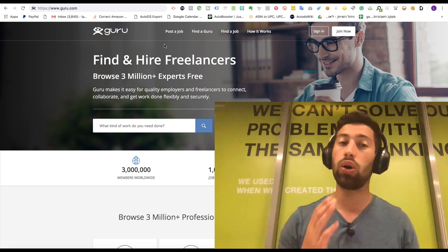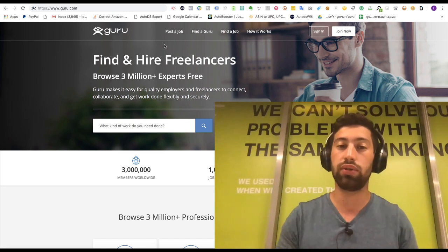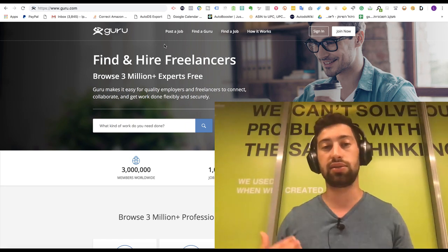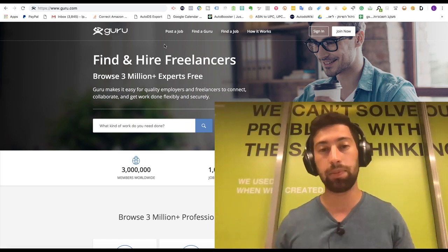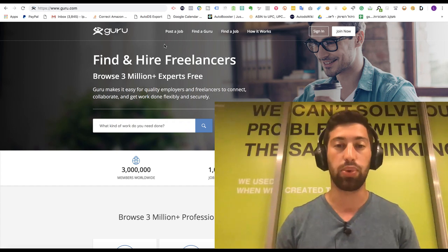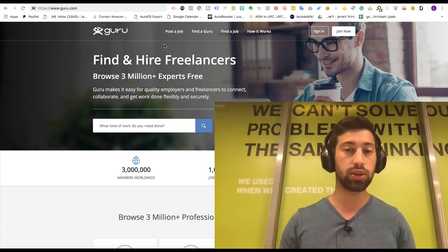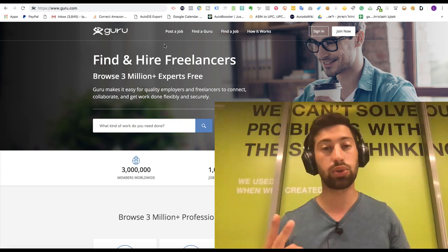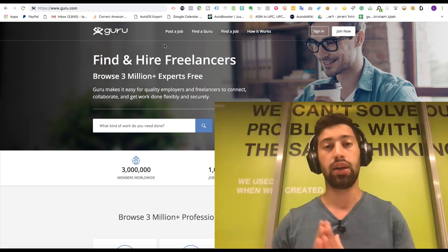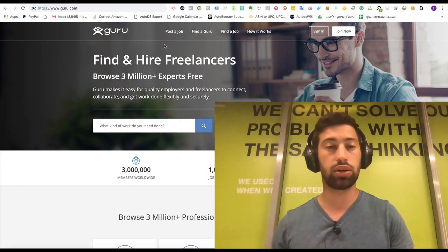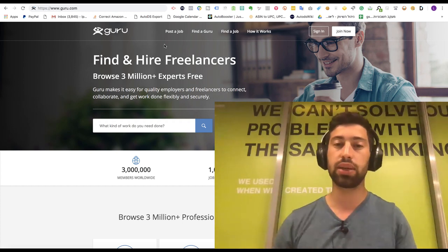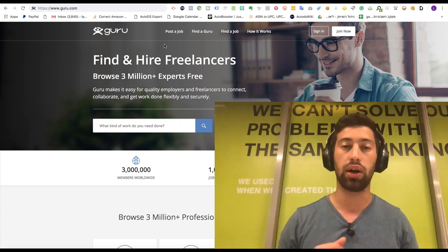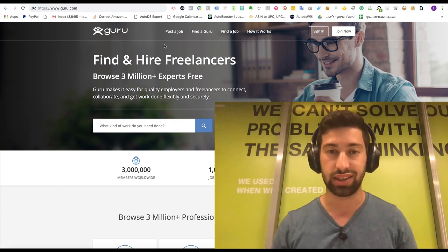I personally work only with Upwork even if it's more expensive. It still saves me a lot of time. That is why I am using Upwork. So this was the first two sites. They're pretty similar but now we will go to some other types of sites.